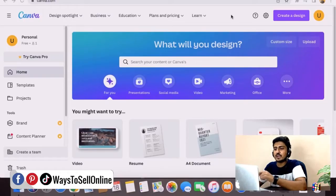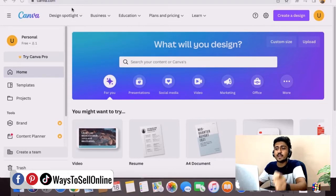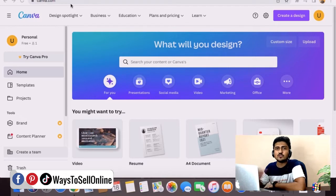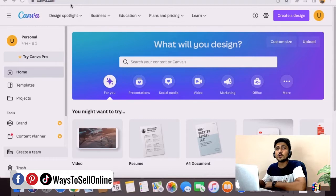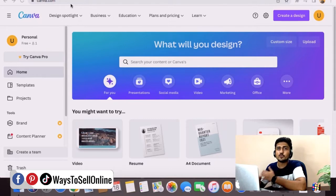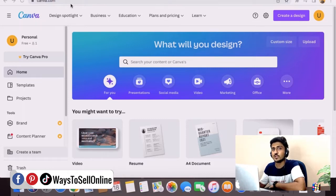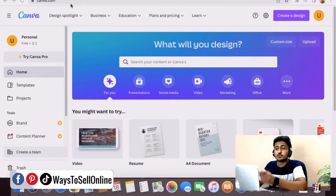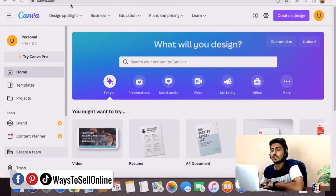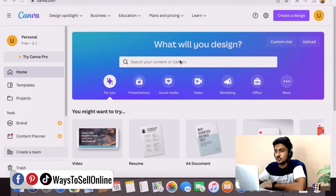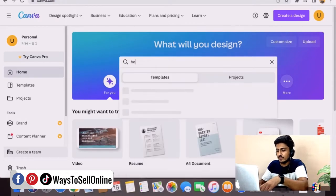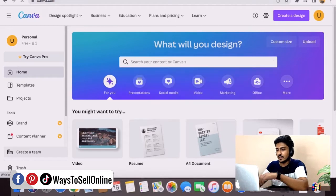I'm on my laptop right now and I've opened Canva.com. Canva is a super powerful graphic design tool for people who aren't graphic designers but want to create posts for social media platforms like Instagram, Facebook, or Pinterest. Today we're going to use Canva to create pins. For example, if you want to create a pin for a healthy diet, just type 'health diet pin' in the Canva search bar and click enter.